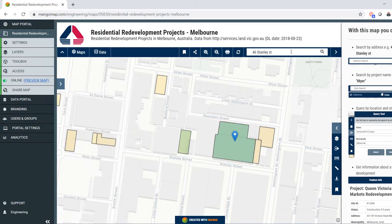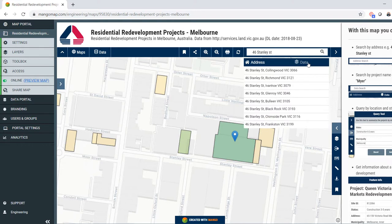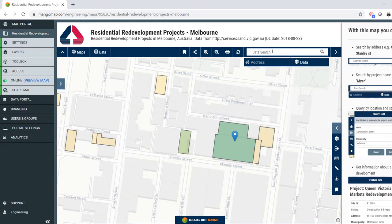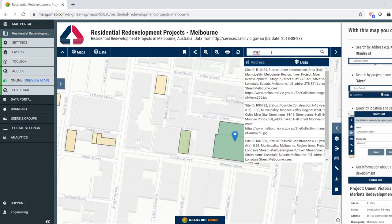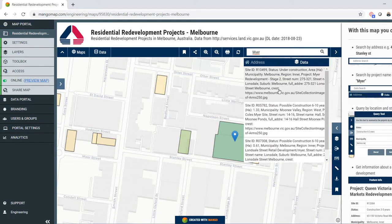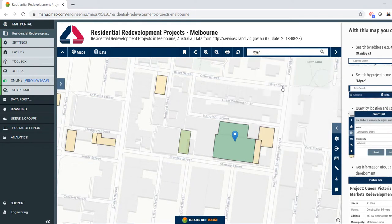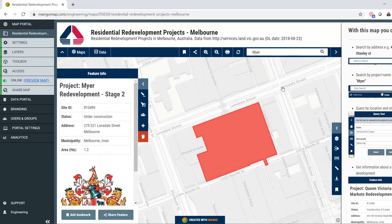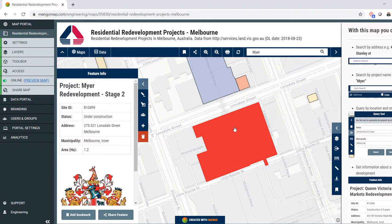I can also do a data search. So if I know the name of the development — for example, the Maya redevelopment — I can do a search for that. It will take me to that place, and here is the Maya redevelopment in inner Melbourne.